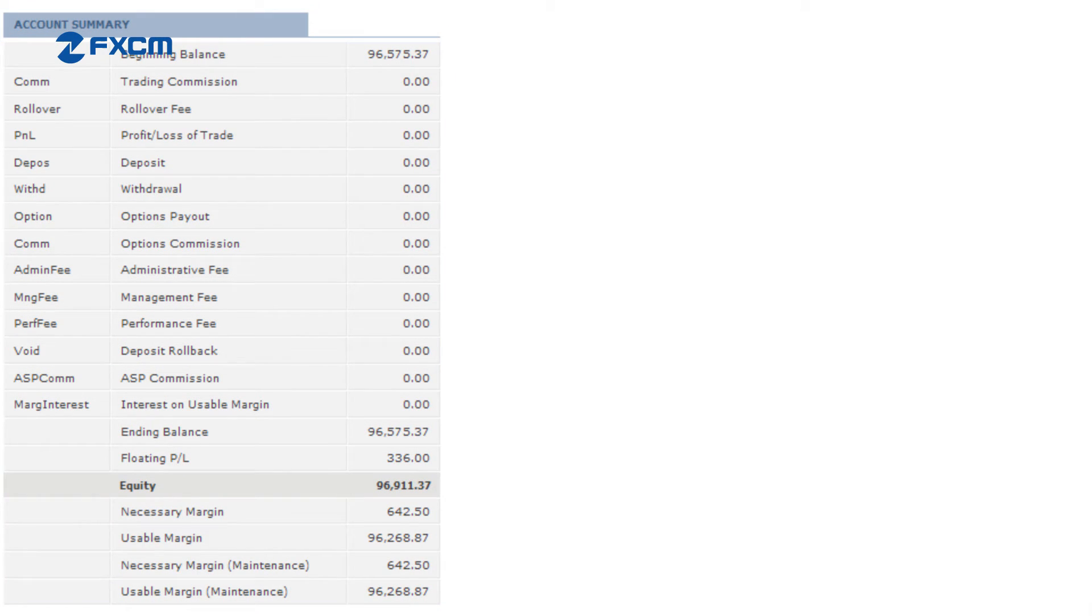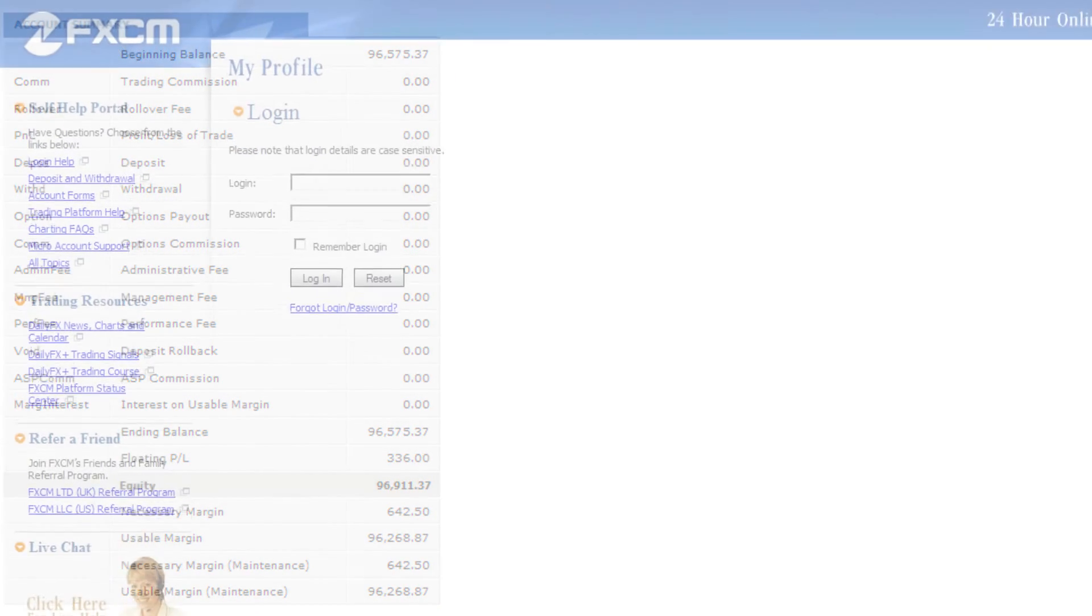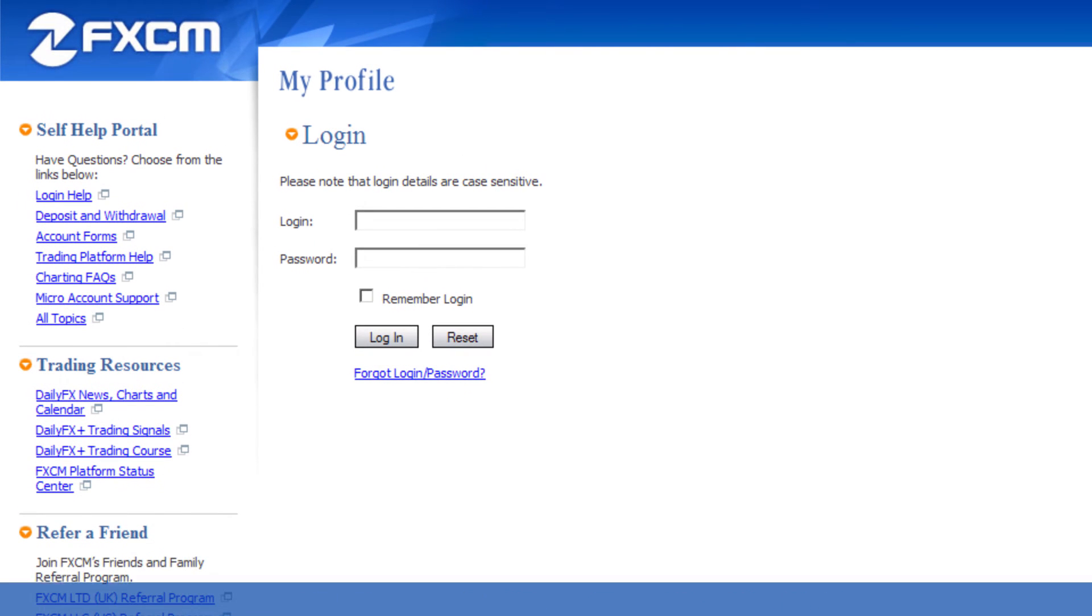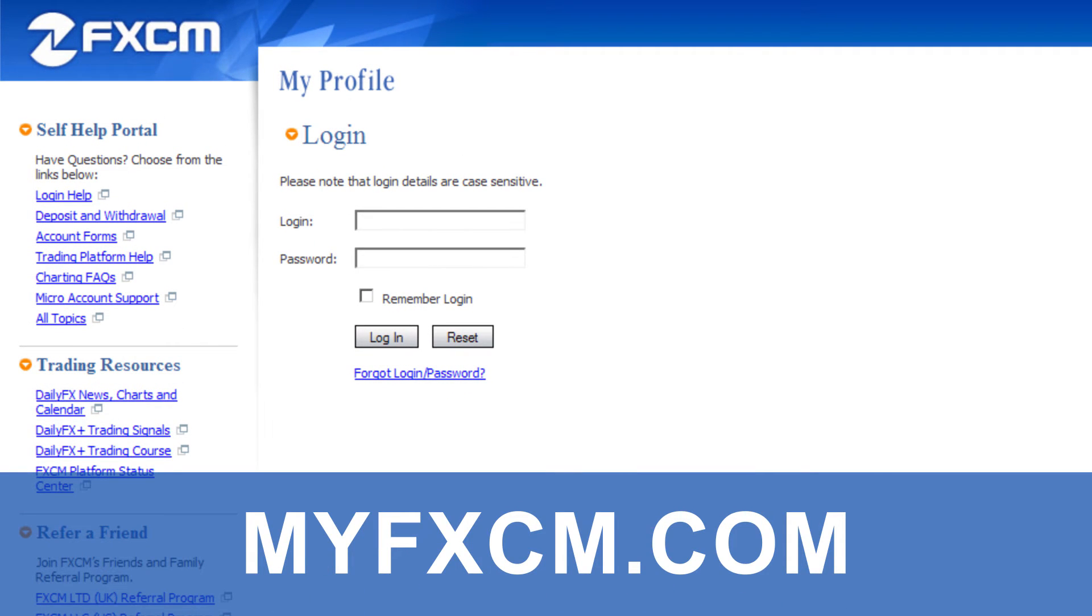These reports can also be run online from the account management website myfxcm.com.